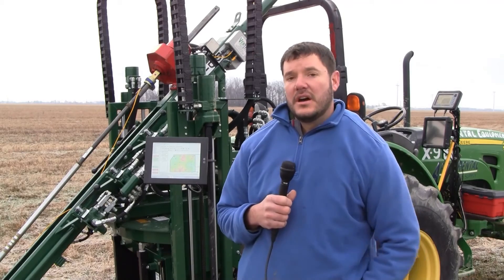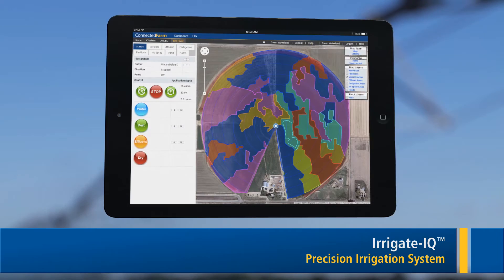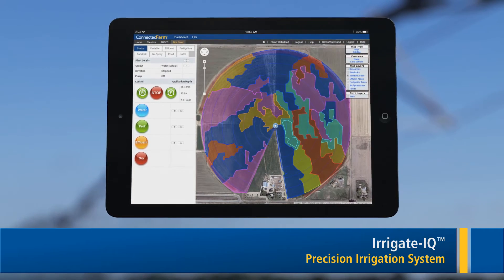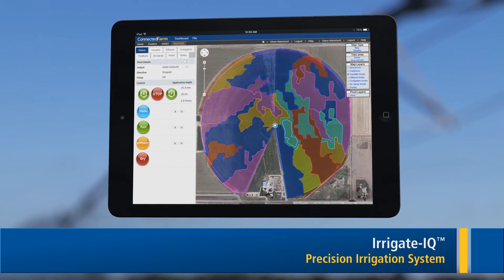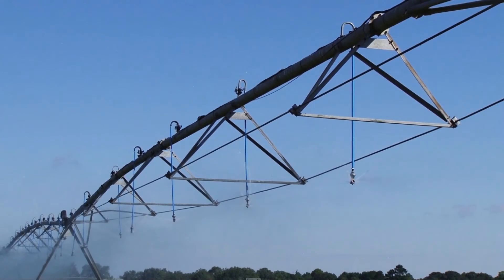If you are doing irrigated crops, this information is very useful for creating your prescriptions. It works very well with the new Trimble Irrigate IQ product, so you can have that base map to drive your irrigation prescription.